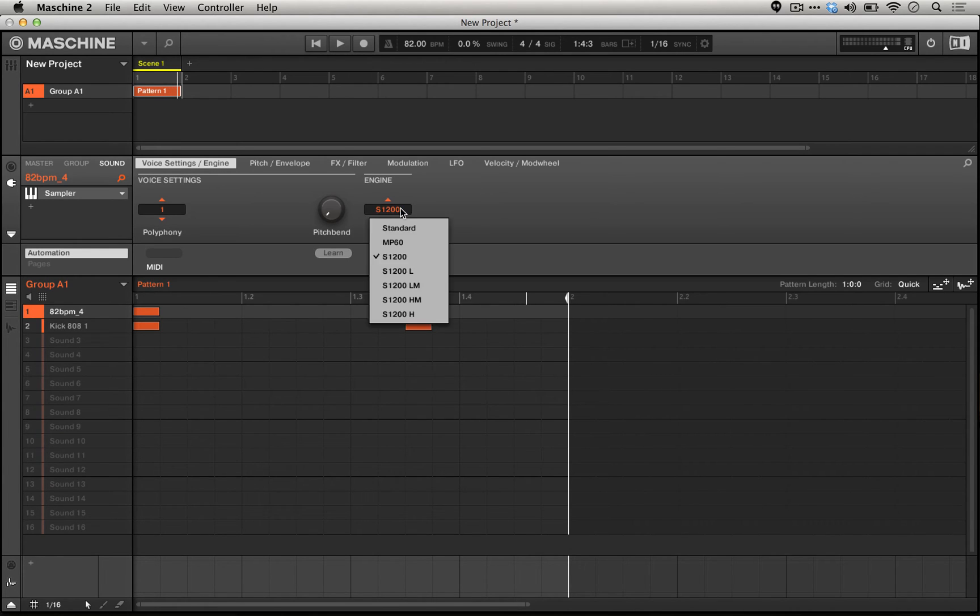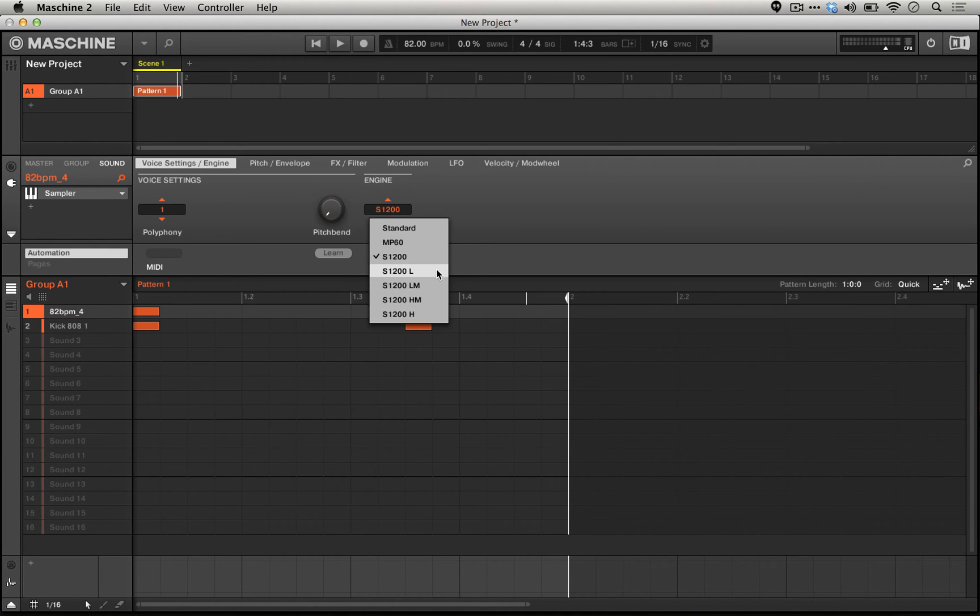With the SP-1200 option, we actually have different presets for different filtering options. So you can have a low-pass, low-mid, high-mid, or high-pass filter going on.